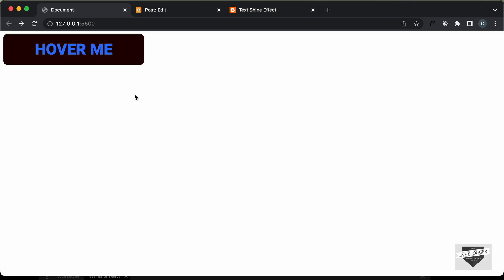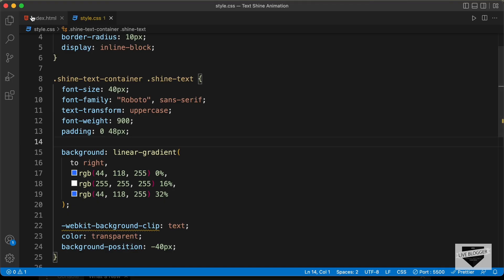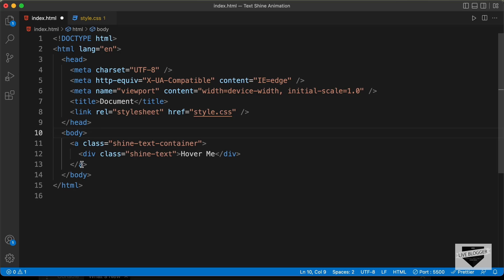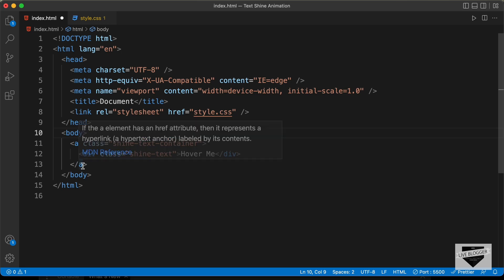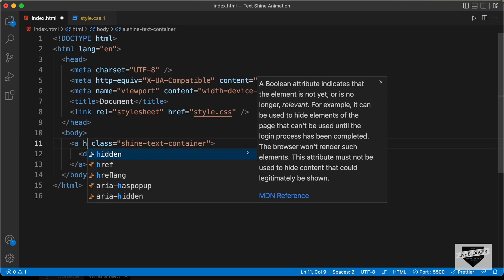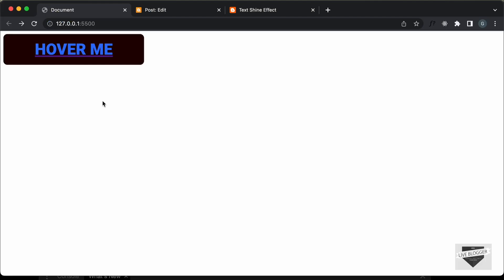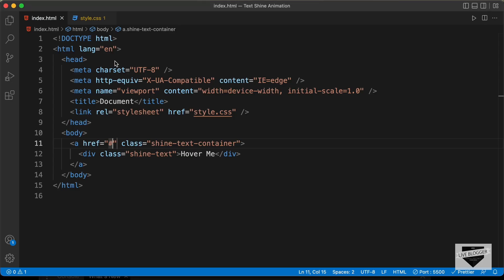Right now this is just text, so you don't have any functionality. Now if you want to change this into a button, you can just go back to your HTML and change this div into an anchor tag. Let's change this to an anchor tag — also remember to change the end tag over here. Here you need to add an href attribute and add the link of the page, so when the user clicks on this button they'll be taken to whatever link you add.